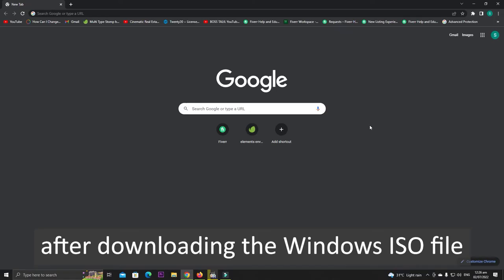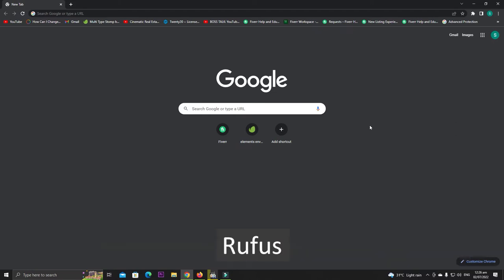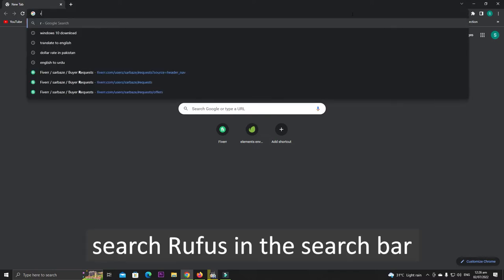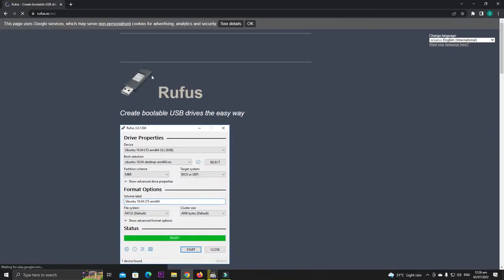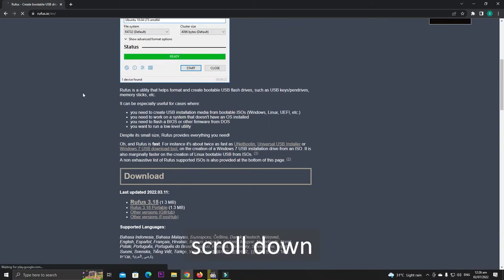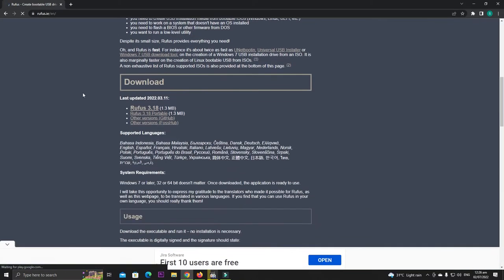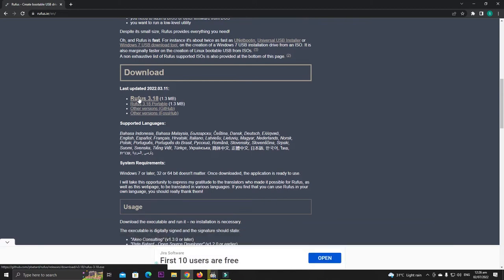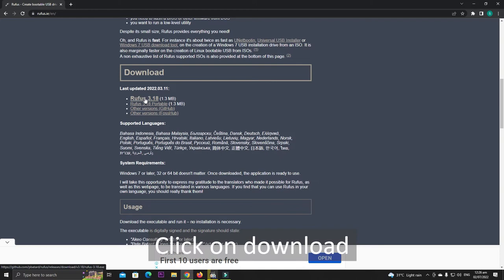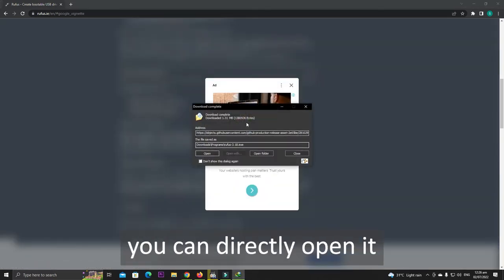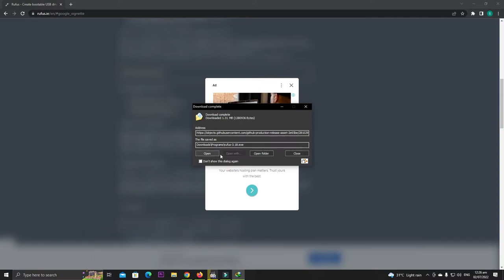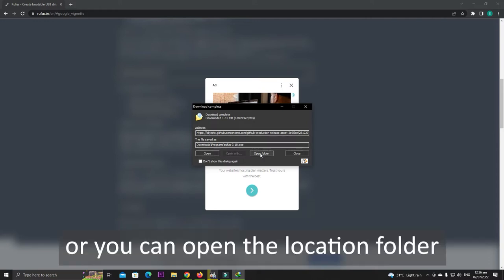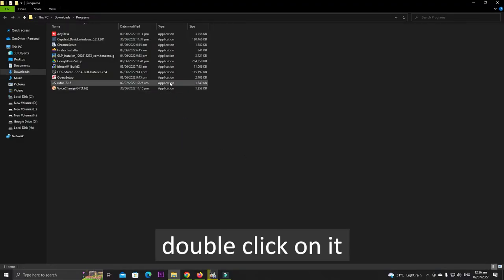After downloading the Windows ISO file, the next software you need is Rufus. Search Rufus in the search bar, click on the first link, scroll down and download any of these versions. Click on download. After downloading you can directly open it by clicking on the Open button or you can open the location folder and double click on it.